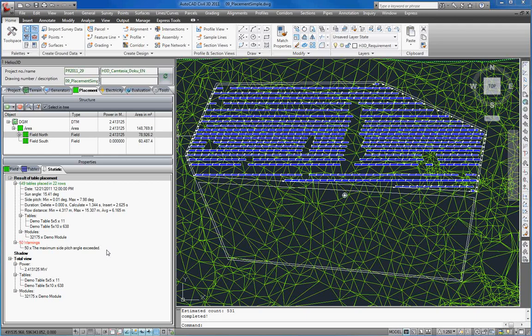Warnings in this place means that there have been conflicts between the setting of the table parameters and the given terrain characteristics. So in this case our placement was successful according to our settings.